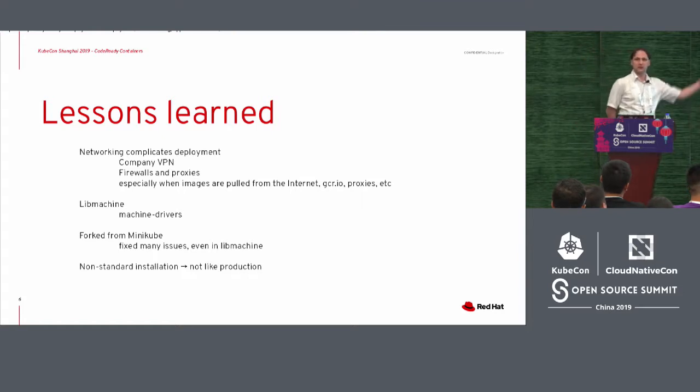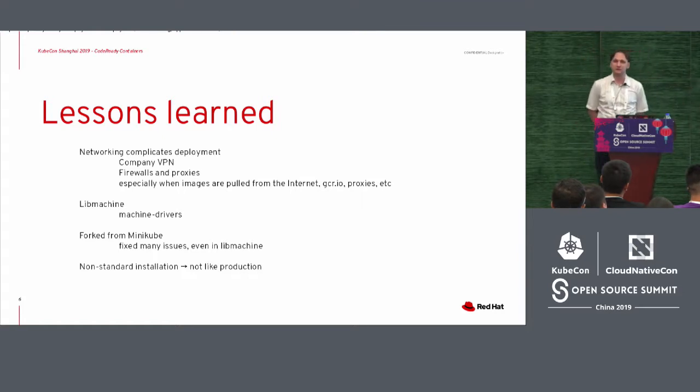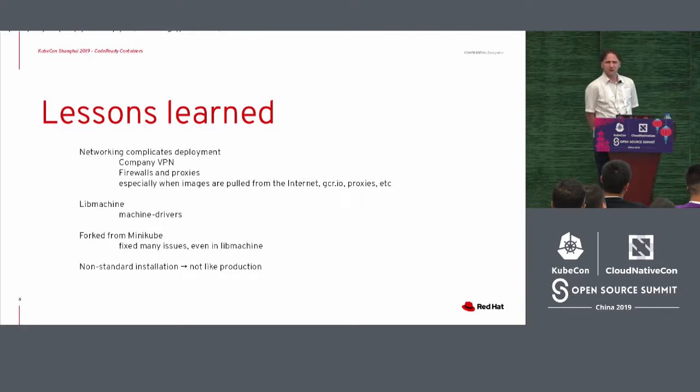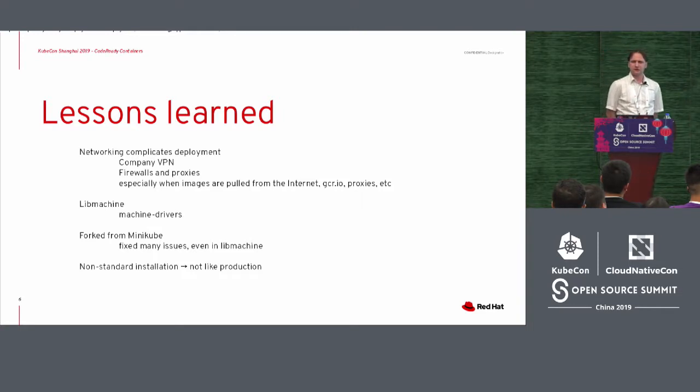So as soon as a company would deploy this kind of tool, we ran into issues like, oh, but I need to use a VPN to access my company resources. Well, that should not be an issue, right?